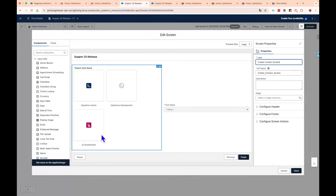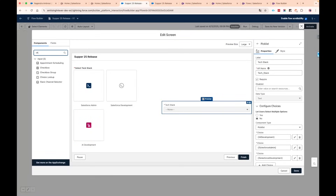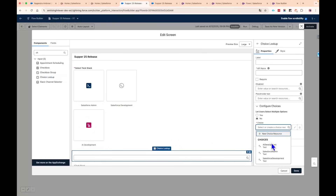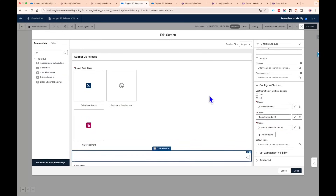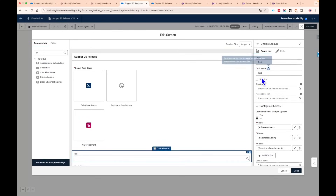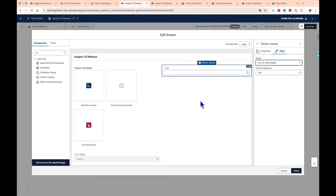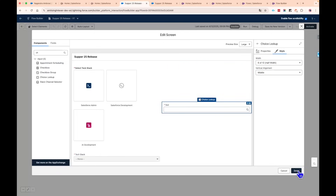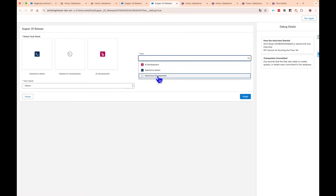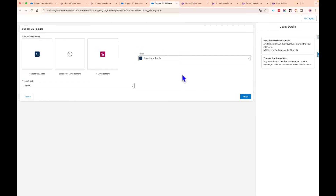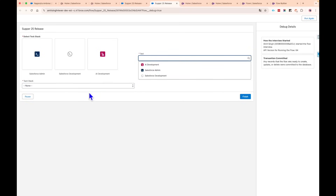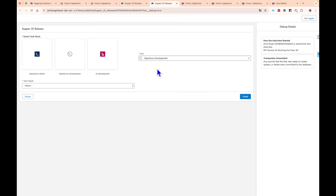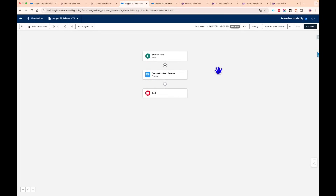Actually, I got confused — it's not the picklist that shows icons, it's the Choice Lookup component. Let me correct that and use Choice Lookup instead, selecting the same choices with 6-of-12 middle alignment. After saving and debugging, you can see that the Choice Lookup now contains the icons. Users will really love these icons in the choice lookup for their use cases.